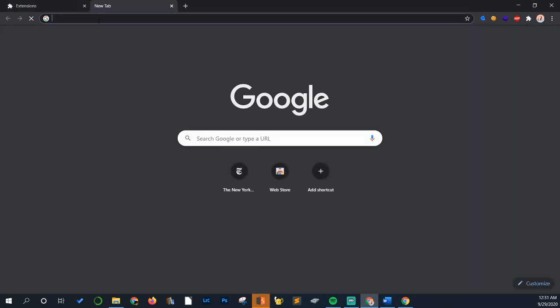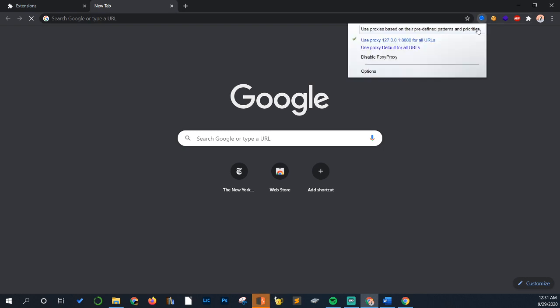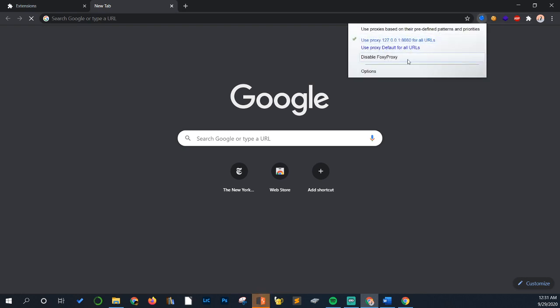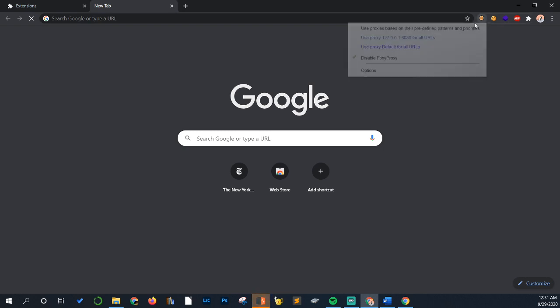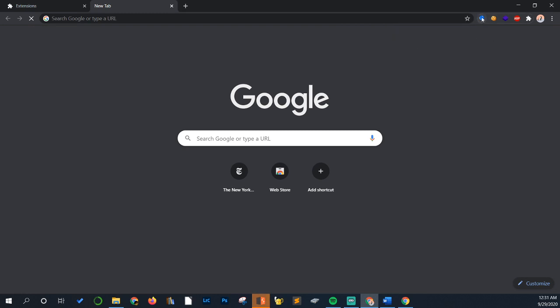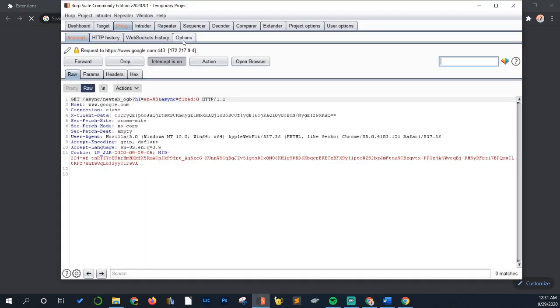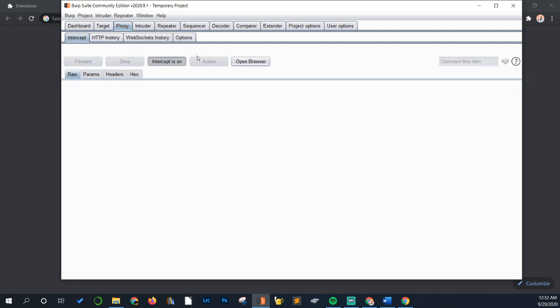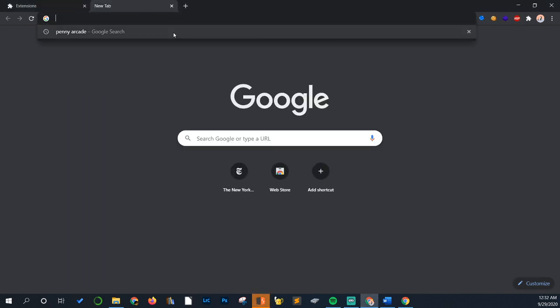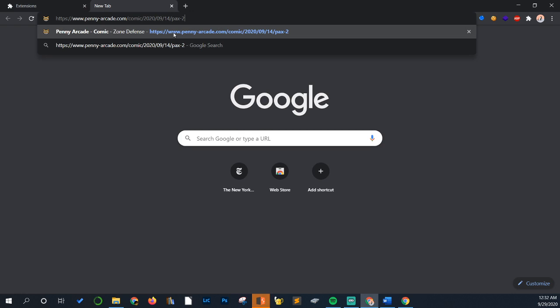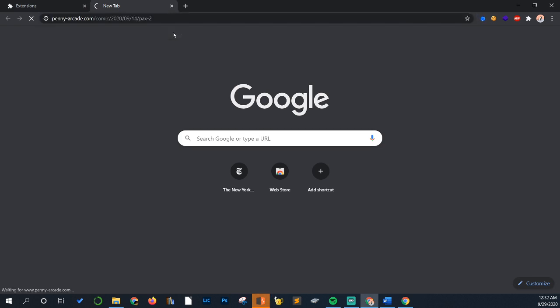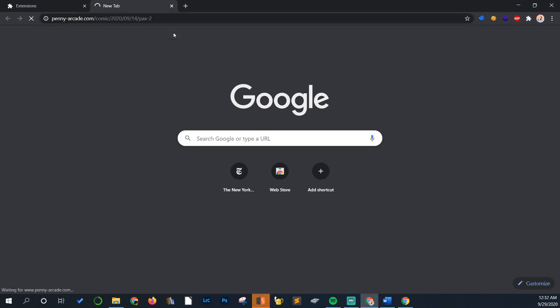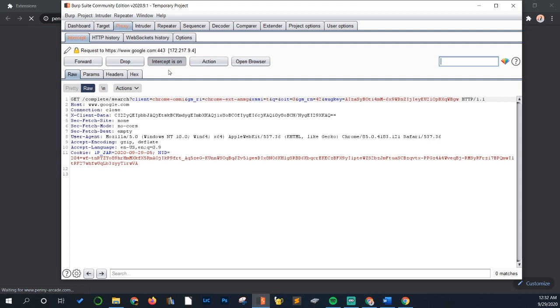So first I have my proxy on here and I could turn it on and off pretty easily just with this. And that's just Foxy Proxy, that's why it's really useful. Let's drop everything here. Okay, so intercept is on. We're going to try loading a page and now that our proxy's on, nothing's going to happen until we forward the requests that are being intercepted by Burp Suite here.